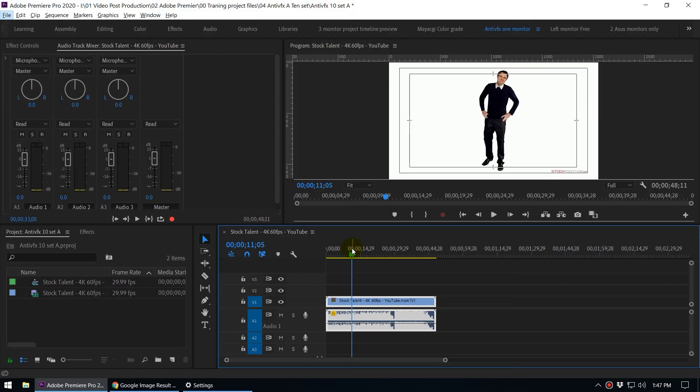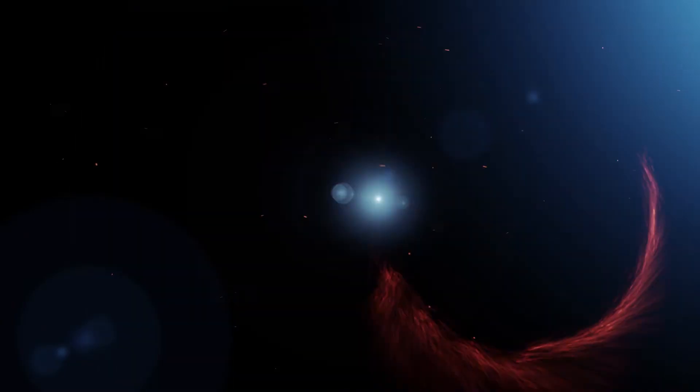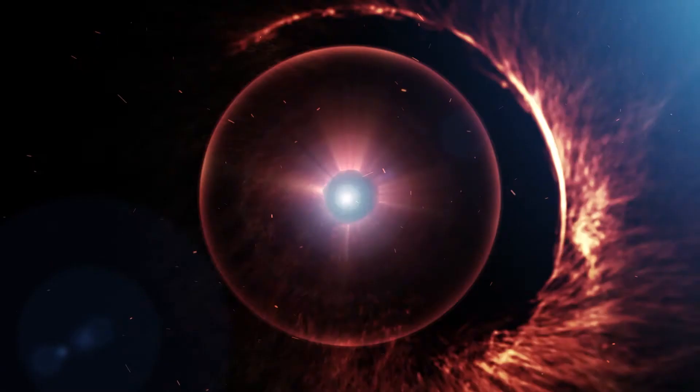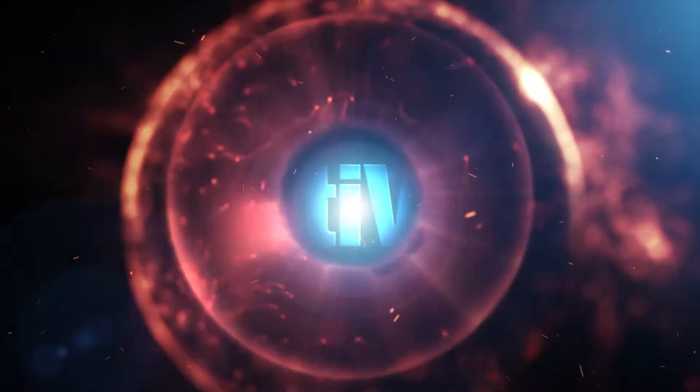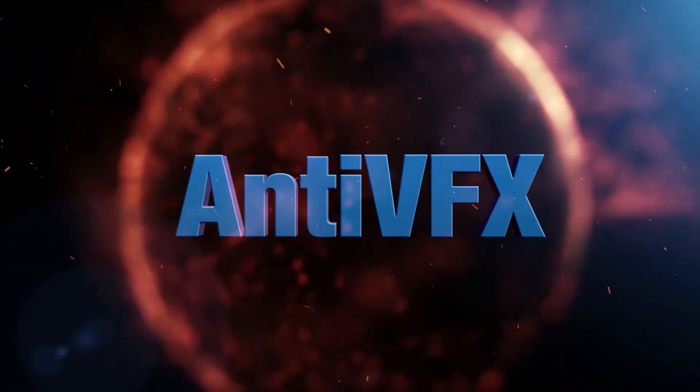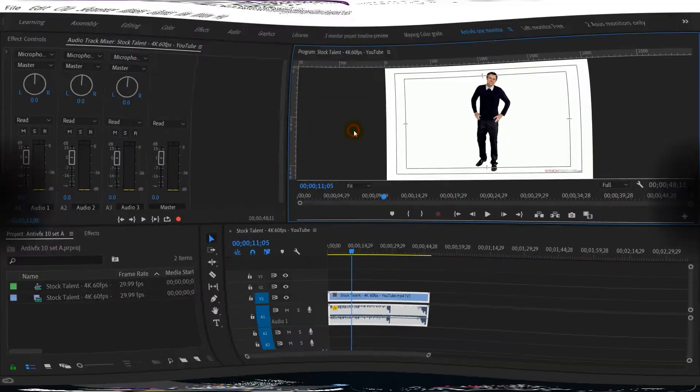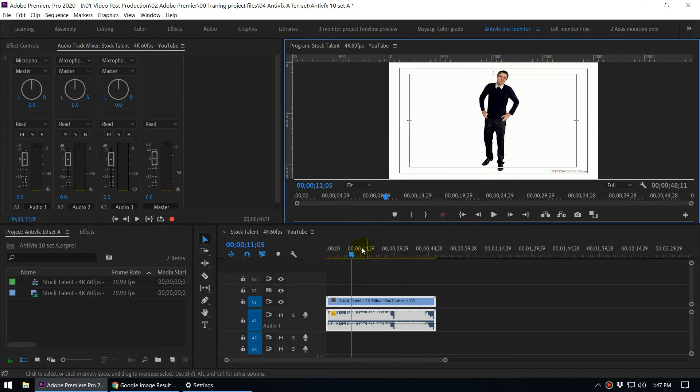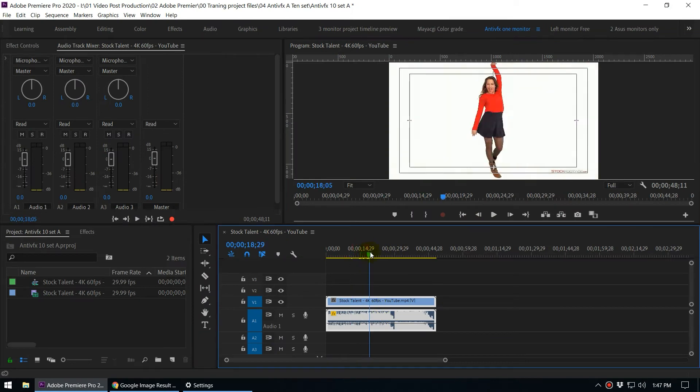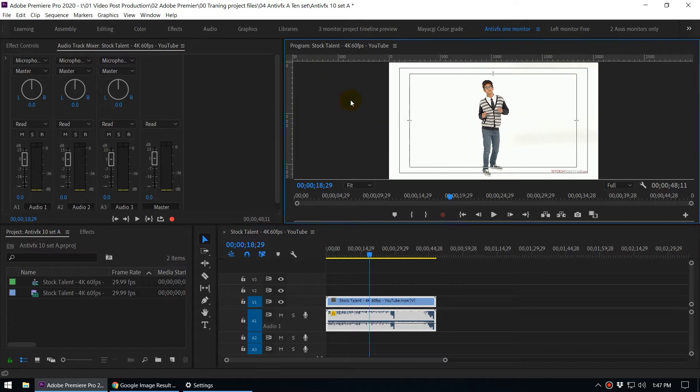Hey what's up guys, this is Anti VFX and in today's video we are going to discuss the full screen playback options inside Adobe Premiere. When we are editing videos, we need to see what's going on our screen. This thing is called the program monitor.